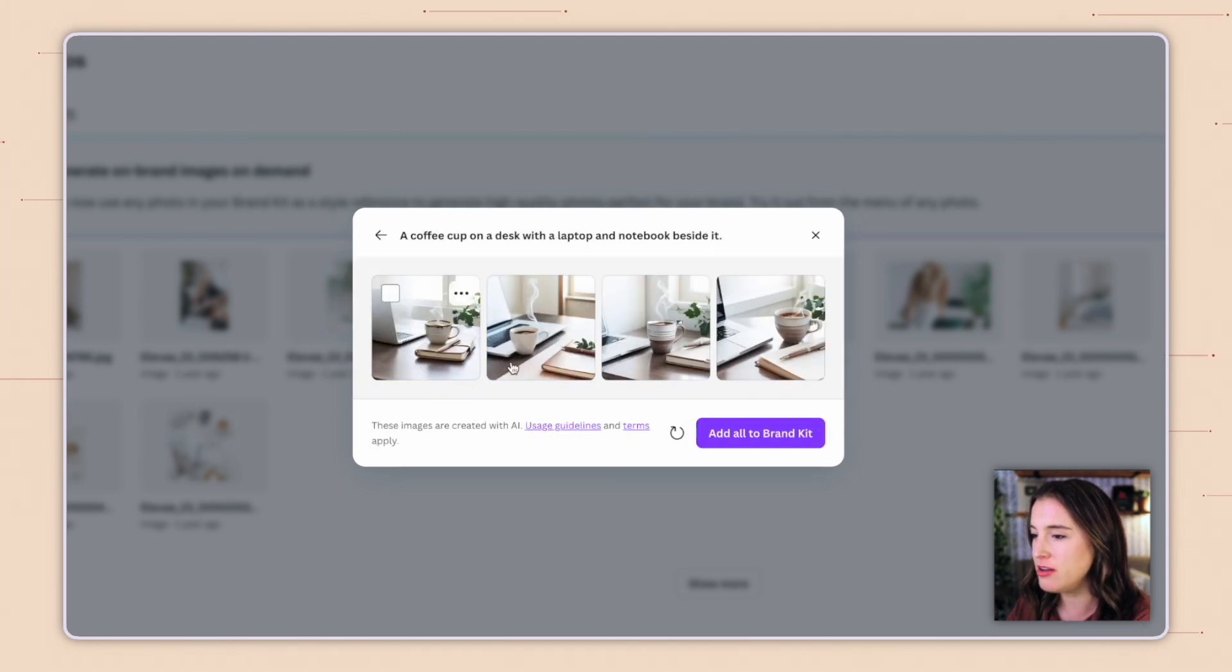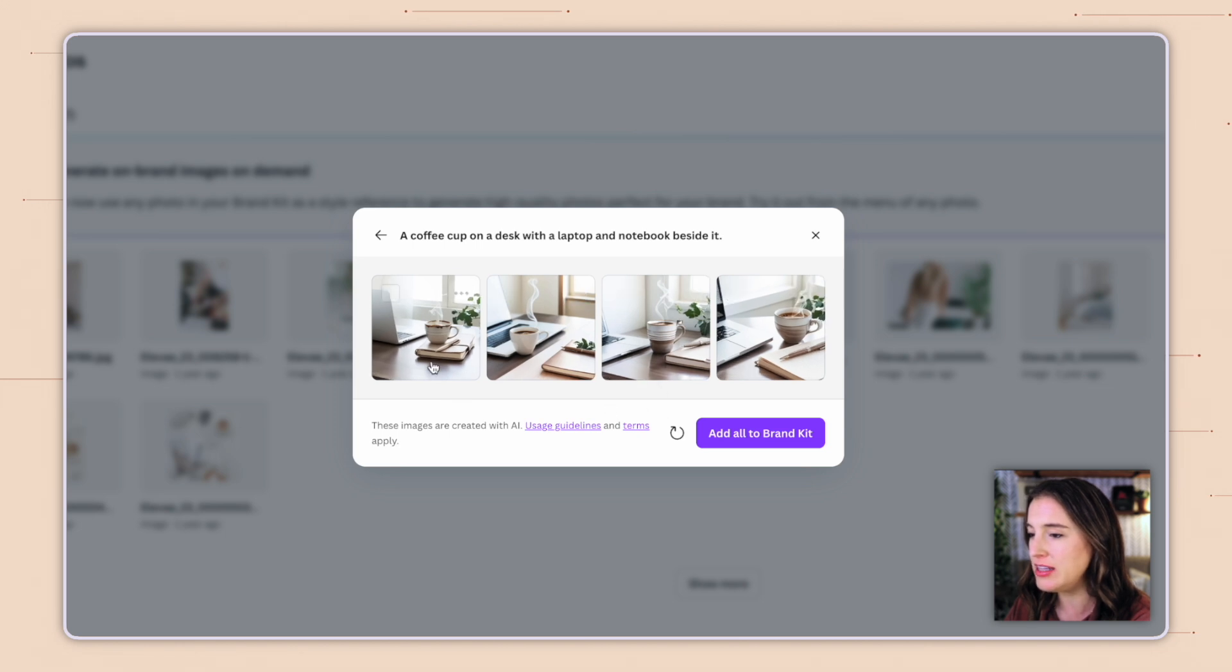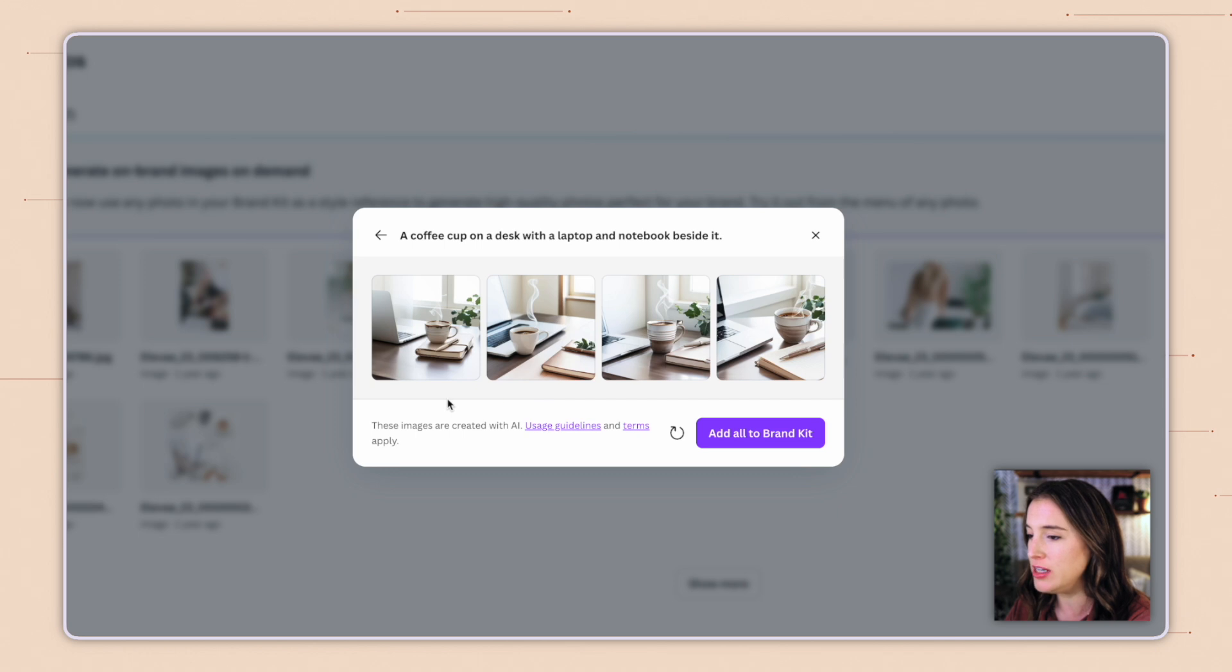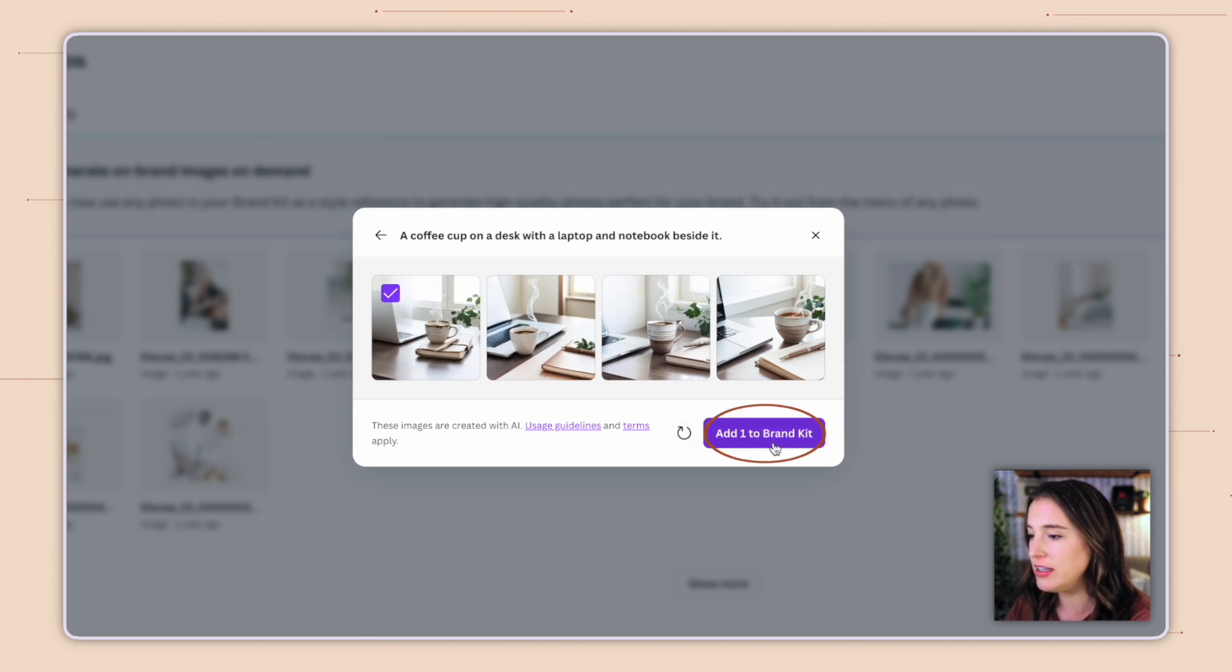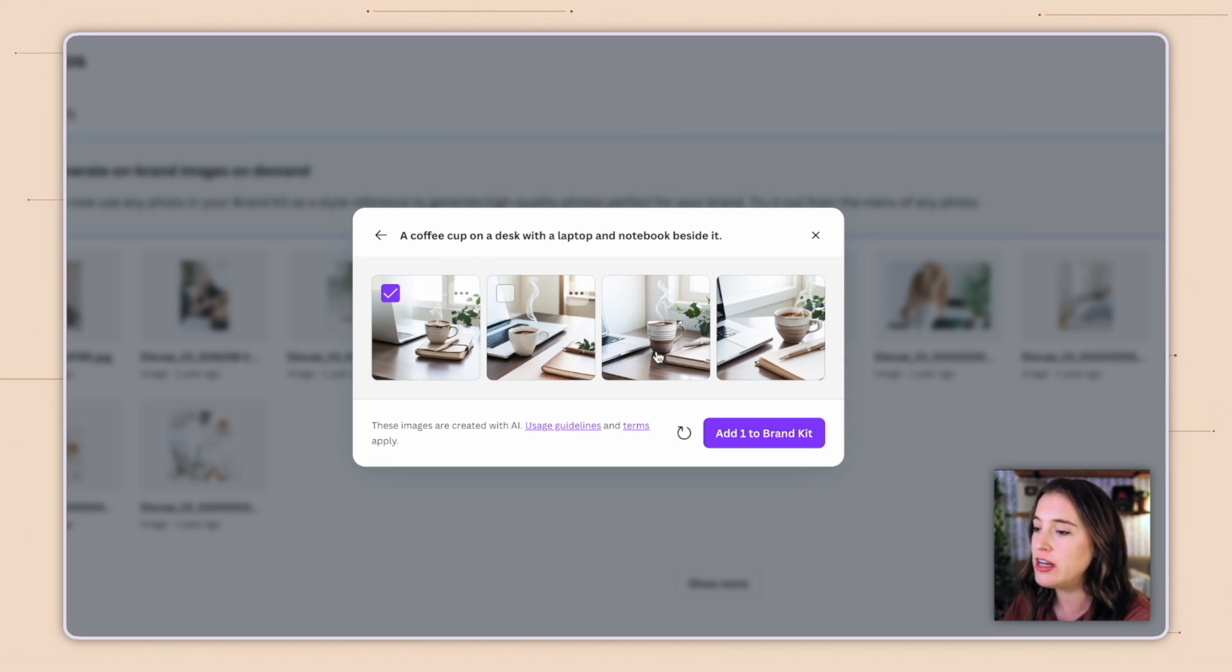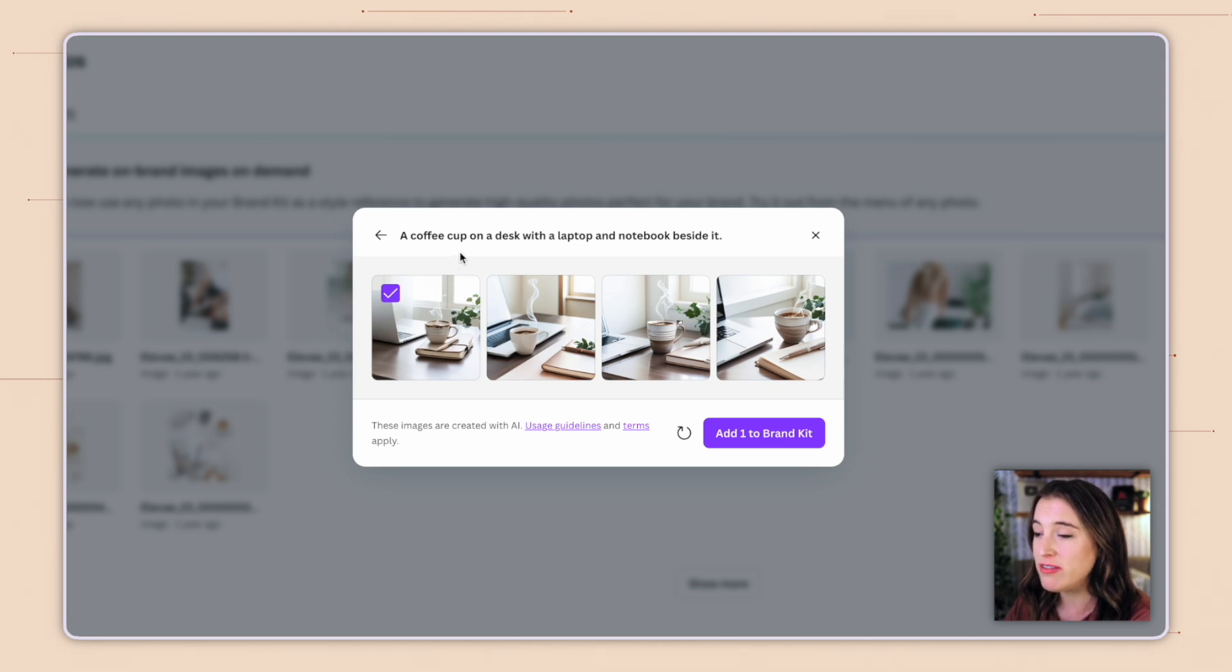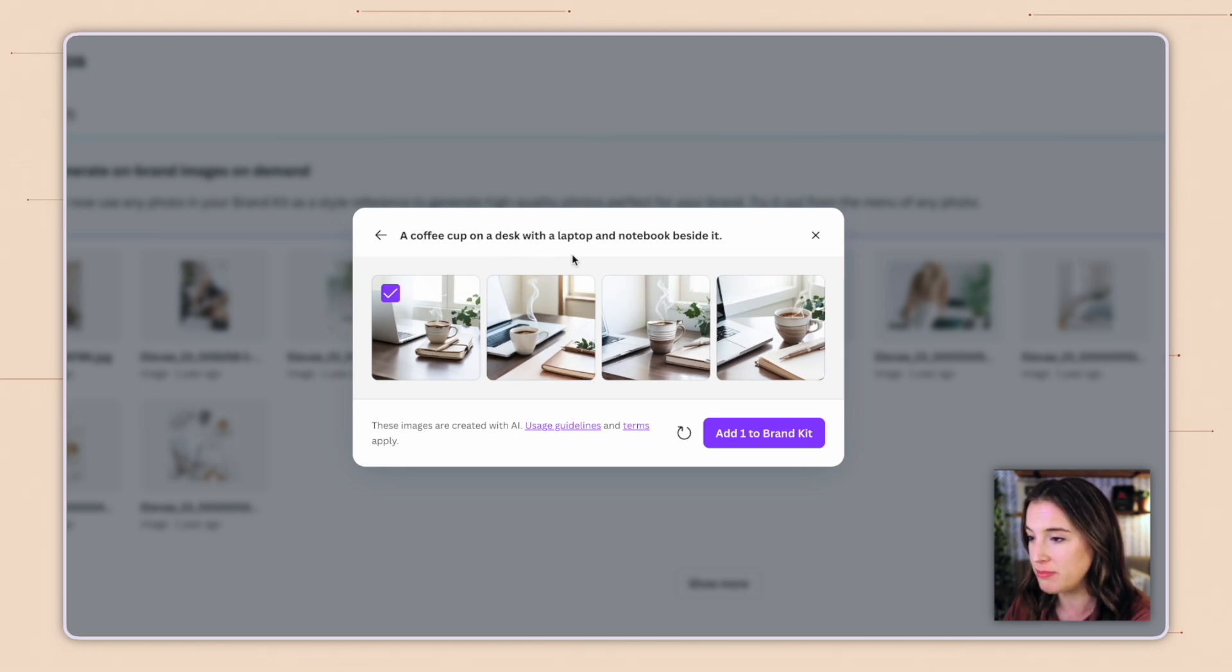So here are the four photos that it generated using my prompt about the coffee cup in this sort of light and airy style. So I can see the style is definitely similar to the image I used as the reference. Now, some of these look a little more realistic than others. So I would probably only use the ones that seem really, truly realistic, but I can select the ones I like and then click to add them to my brand kit. So again, an amazing, helpful tool that allows me to generate these types of photos to use for my business, as opposed to having to search and find them within the Canva library, or even on a third-party platform, I can just generate new ones right here using Canva AI.